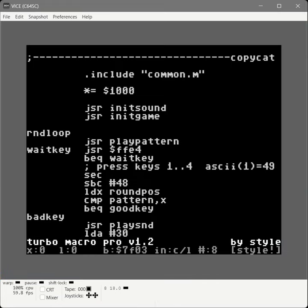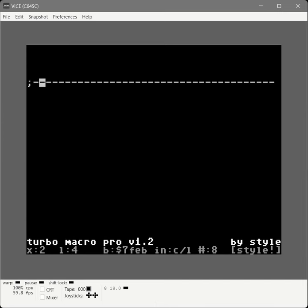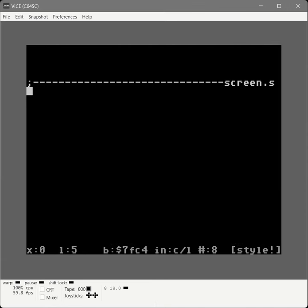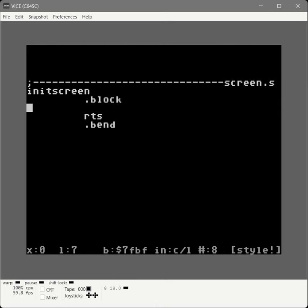We're going to get back into the editor and cold start with back arrow C. Cold start basically means start a new file. This file we're going to call screen.s, and these are going to be the subroutines for dealing with the screen. The very first thing we're going to create is init screen.